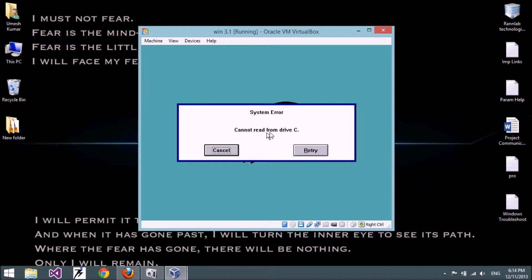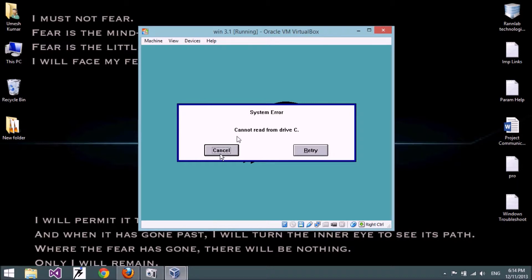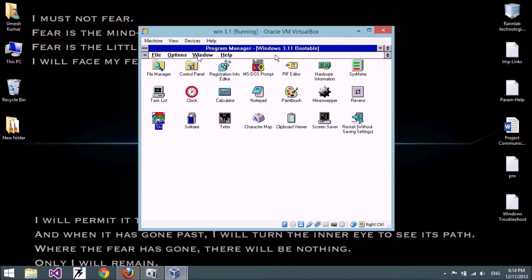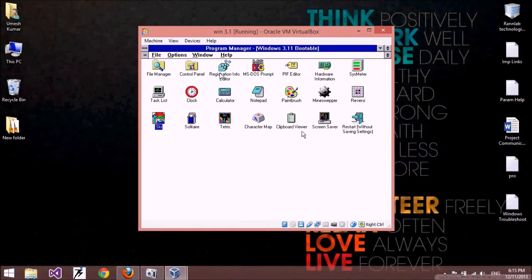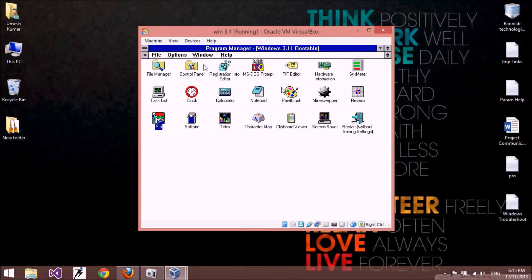We get a system error: cannot read from drive C, because we formatted drive C as NTFS, and Windows 3.1 cannot read this drive. No problem — click Cancel, because Windows 3.1 accesses drive X from the bootable floppy drive. You don't need to install Windows 3.1; you can directly access it from the floppy.